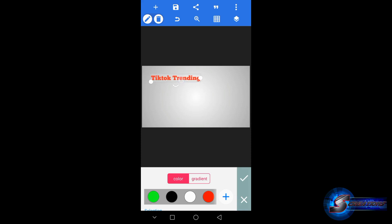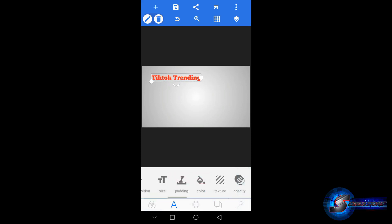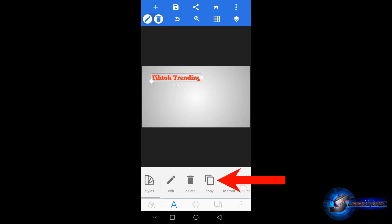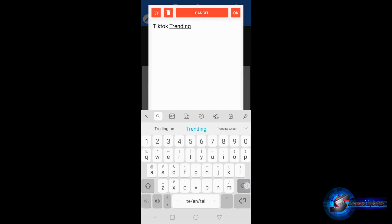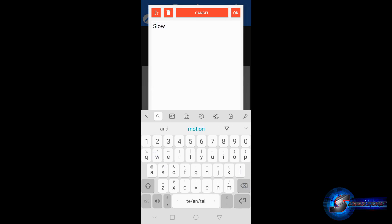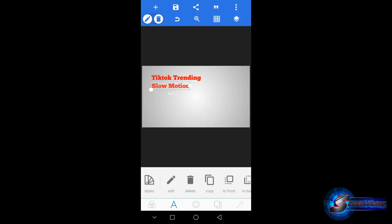Now choose the color — click on the color picker and select copy. Click the back button, then select the title and apply it. Open the title and type 'slow motion.' Choose the title and position it at the top. Type in an example and select the title to finalize it.